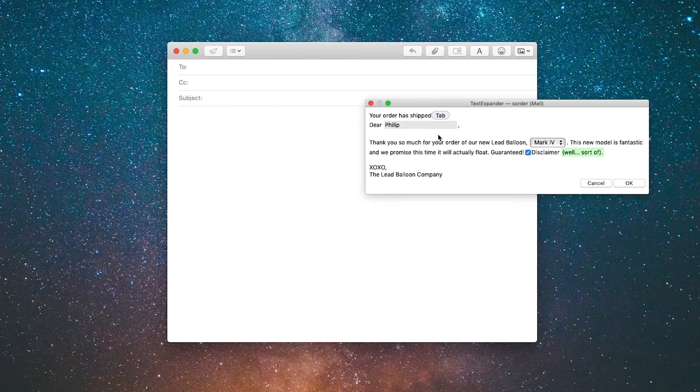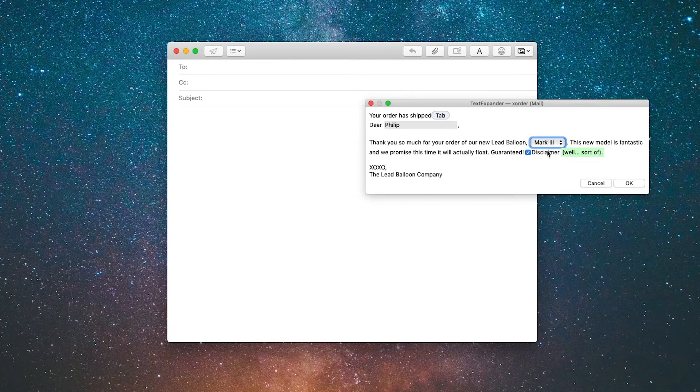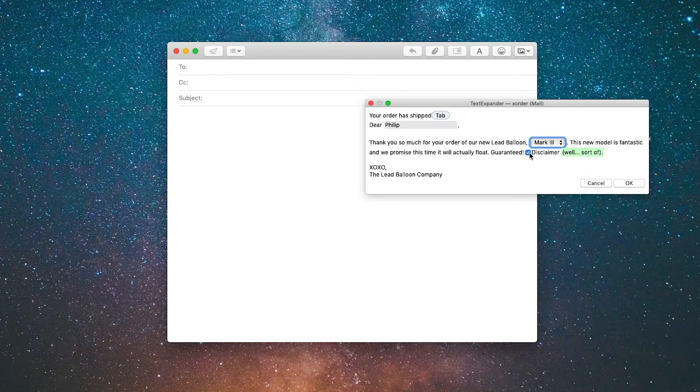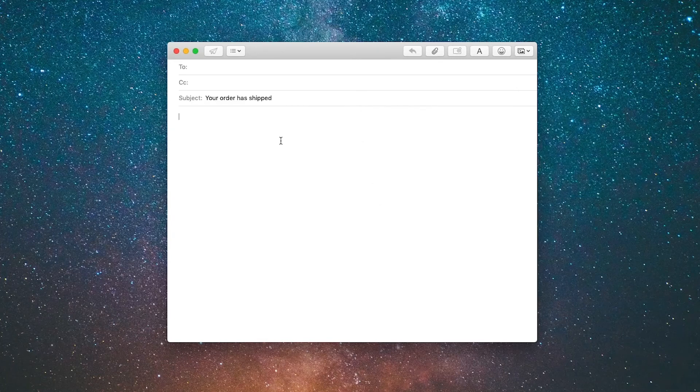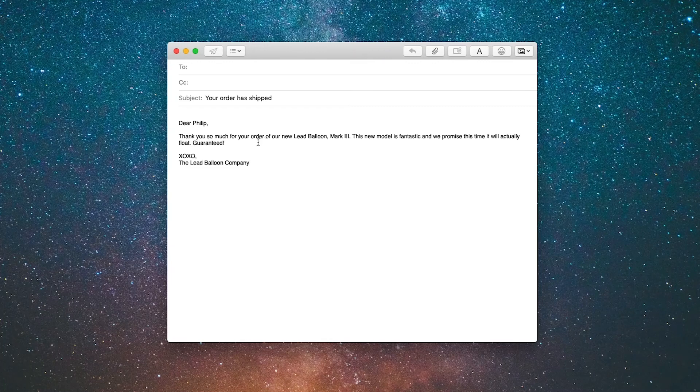Then we're going to select which model balloon, and we're going to say the mark 3. This new model is fantastic and we promise this time it will actually float. The disclaimer is checked. Let's say we don't want to include it so I'll uncheck that and click OK. You see it added the new language, put in Philip's name, the type of balloon, and removed the disclaimer.